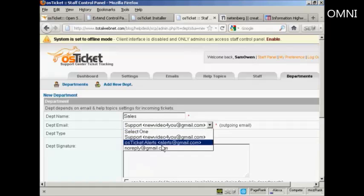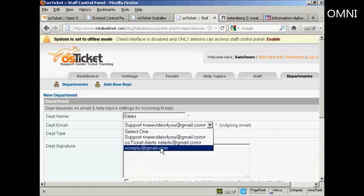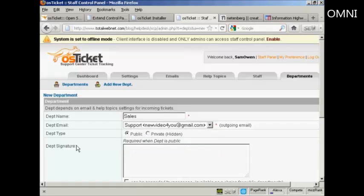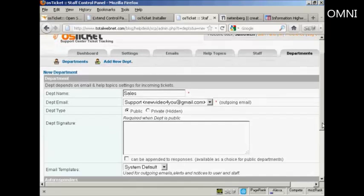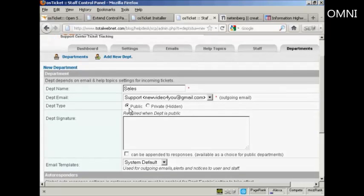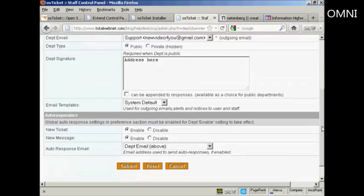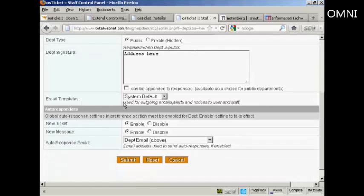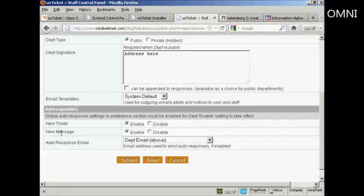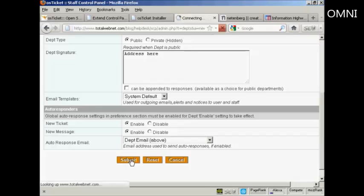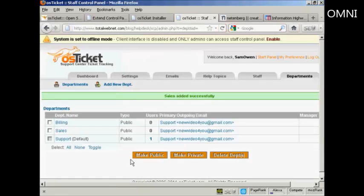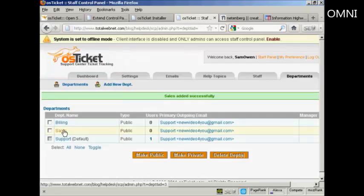Or you can, if you wish, have it as no reply. And the department type, whether it's public or private. And I'm going to keep it as public. And then the department signature. This will be basically so you can conform with anti-spam regulations. Obviously, if I was doing this for real, I would put the real address and other details in. Set up the email templates. I'm going to keep it with the system default. And also the autoresponders that go out when there's a new ticket or there's a new message. I'm going to keep all this at default. And click on submit. And there we go. We now have a new department.